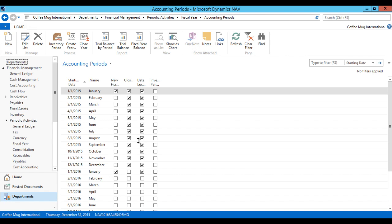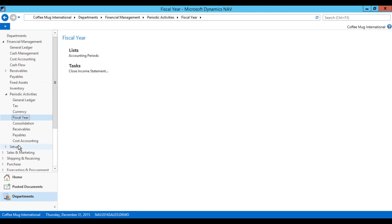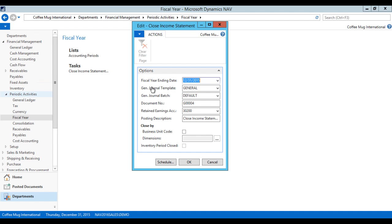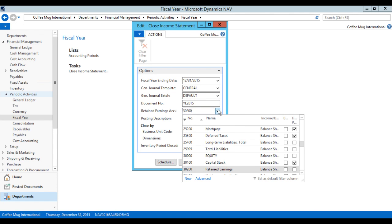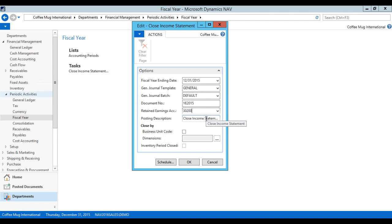In order to post the retained earnings we go to the next task. I go back here into Fiscal Year — I'm finished with the Accounting Periods — now I go into Close Income Statement. That brings up this process, which goes through all of the transactions for 2015 on the income statement. It will post against those to clear out the income statement and move it to retained earnings. I'll make sure that the ending date for the year is correct. The general journal template is usually picked as General, batch is Default. For the document number, I like to change that to be Year-End 2015 — that's more descriptive. I pick the retained earnings account, which is 30,200 in my case. The posting description I can change, but I'm happy with that one.